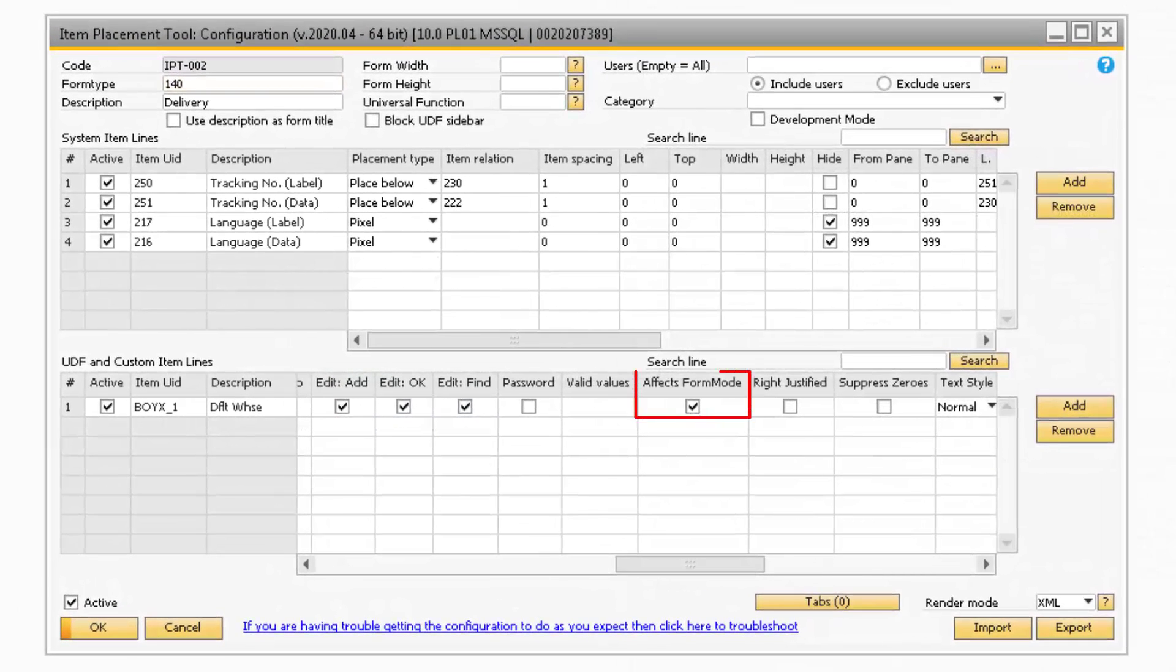The Effects Form Mode checkbox is where you can specify if you want the UDF to cause the window to update if a value is entered. When this box is checked, you will need to update the document if the value in the field has been modified.